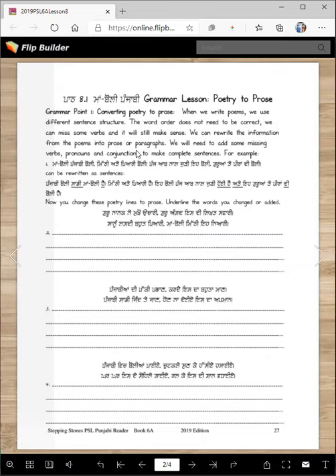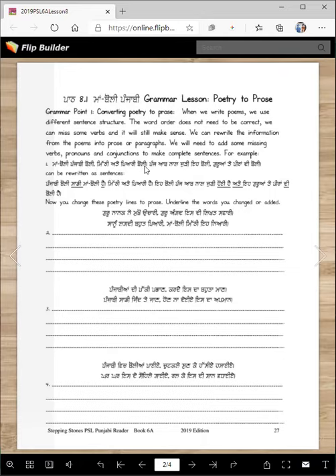We will need to add some missing verbs, pronouns, and conjunctions to make complete sentences. For example, these lines are from the poem that we read. Remember these lines we read last time — they can be rewritten as sentences.